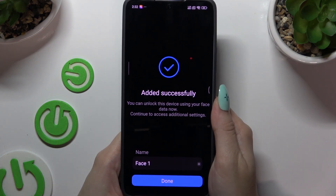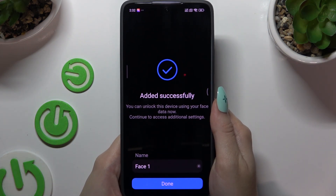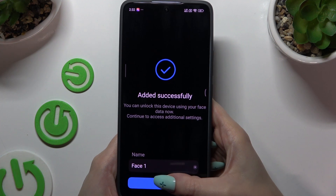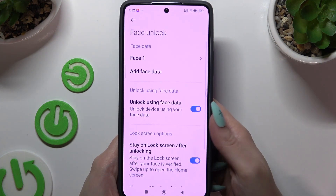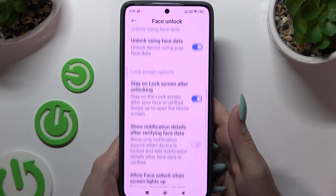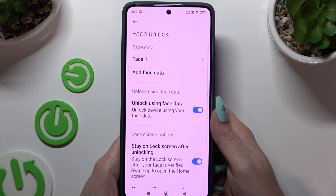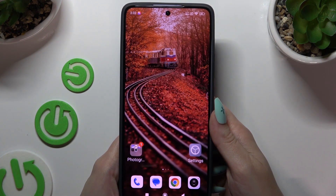Then you can name your face data however you wish and hit Done. Manage all of those options and when you're finished, go back.